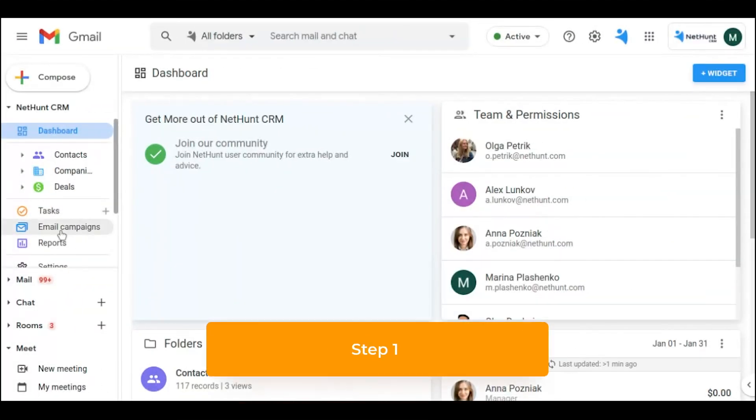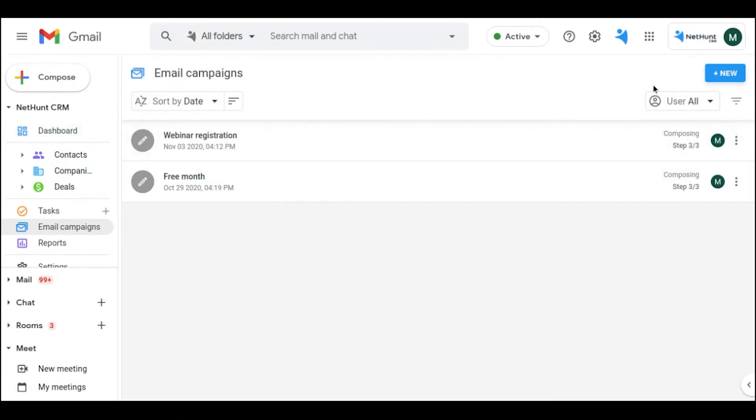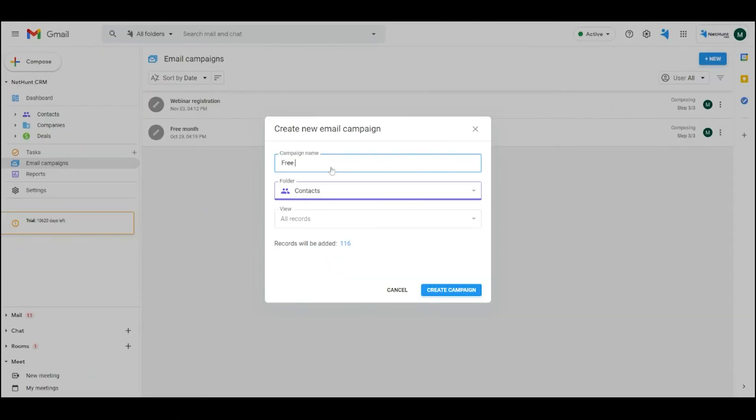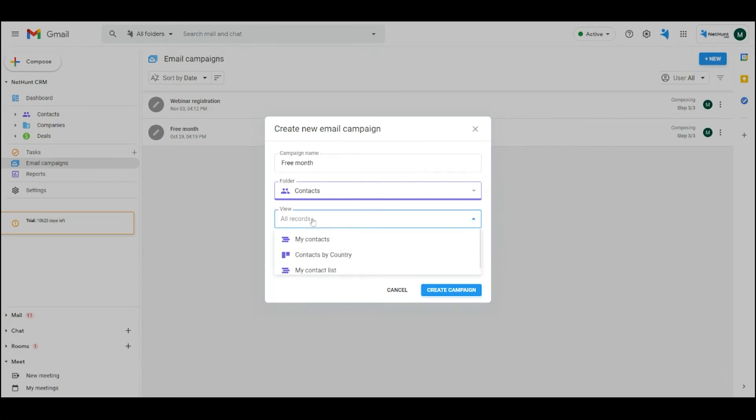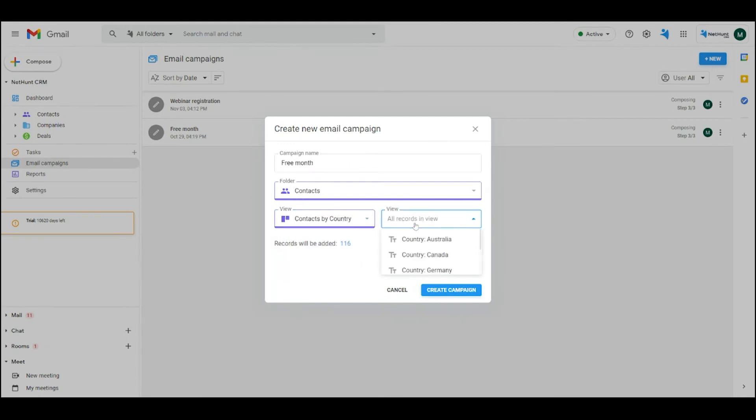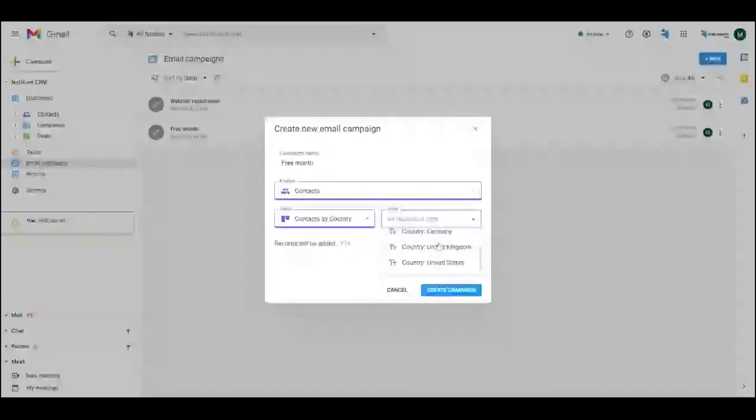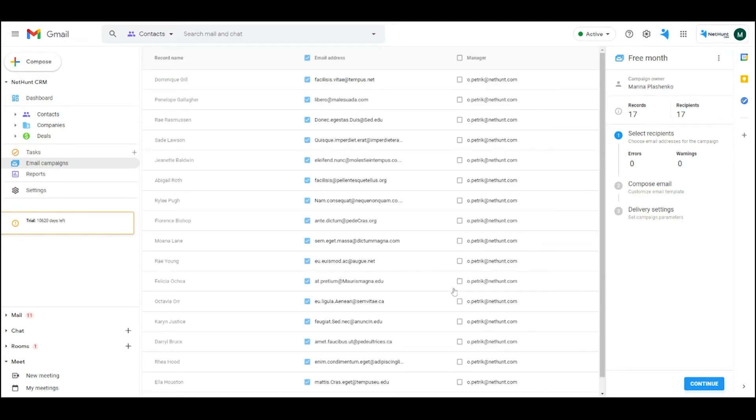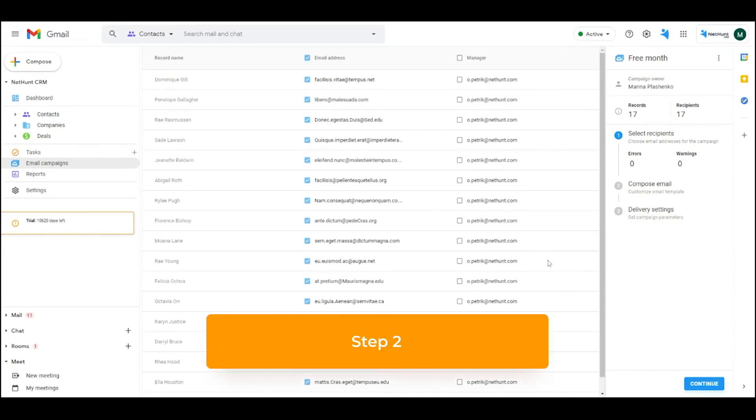Step 1. Open the email campaign tab and click new. Create a campaign by naming it and choosing the folder where you want to pull your recipients from. Let's email an irresistible offer to all our users from the United States.